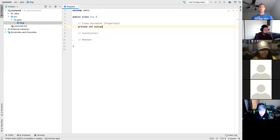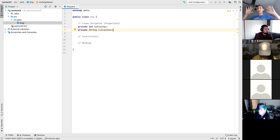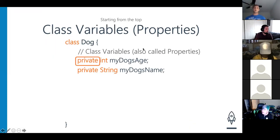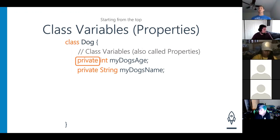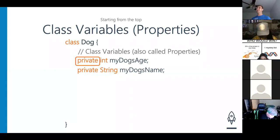I'm going to say `private int myDogsAge` — I'm not going to initialize it to anything. And `private String myDogsName`. Now — if I created a class called Cats and created a new object from it, would Cats be able to access the dog's name or age? No. Why not? Because it's private. It's my dog's name, my dog's age — don't touch it.